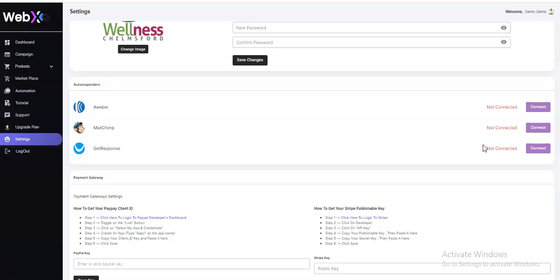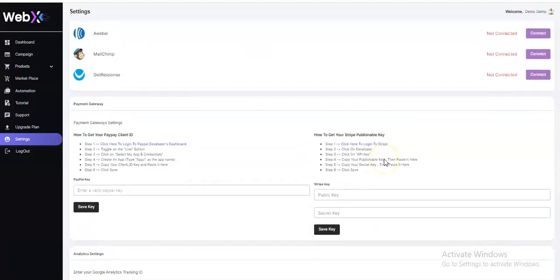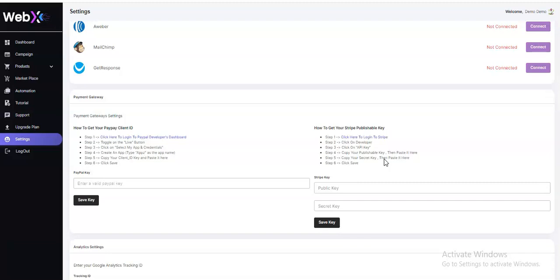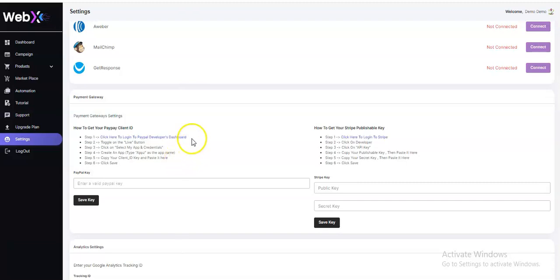We also have the payment gateway settings, which are very important. For the payment gateway you follow about six steps, which is very straightforward.